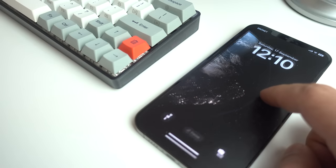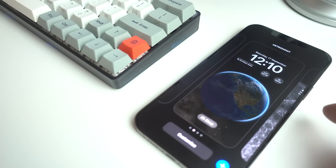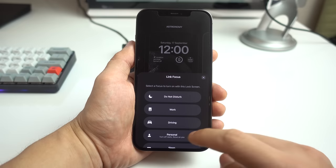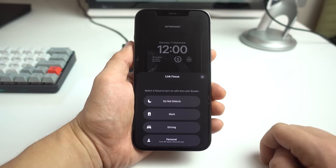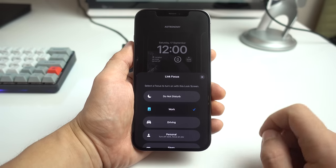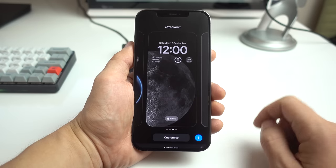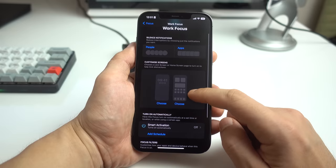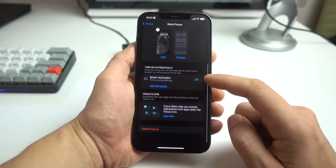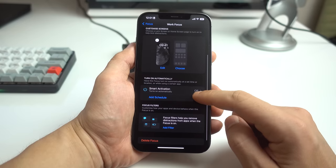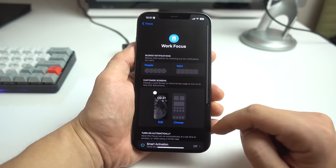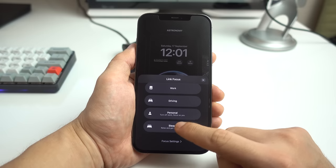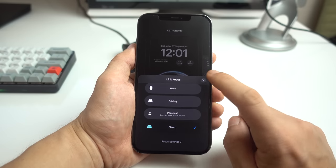The great thing about having multiple different lock screens is that they're not there for just aesthetic purposes. iOS 16 actually lets you set different focus modes for different lock screens, which can help you better manage how you use your phone. For example, you can create a particular screen that unlocks a version of your phone specifically tuned for work by toning down or completely shutting down any features that might distract you. You can tune other lock screens for other types of activities as well.